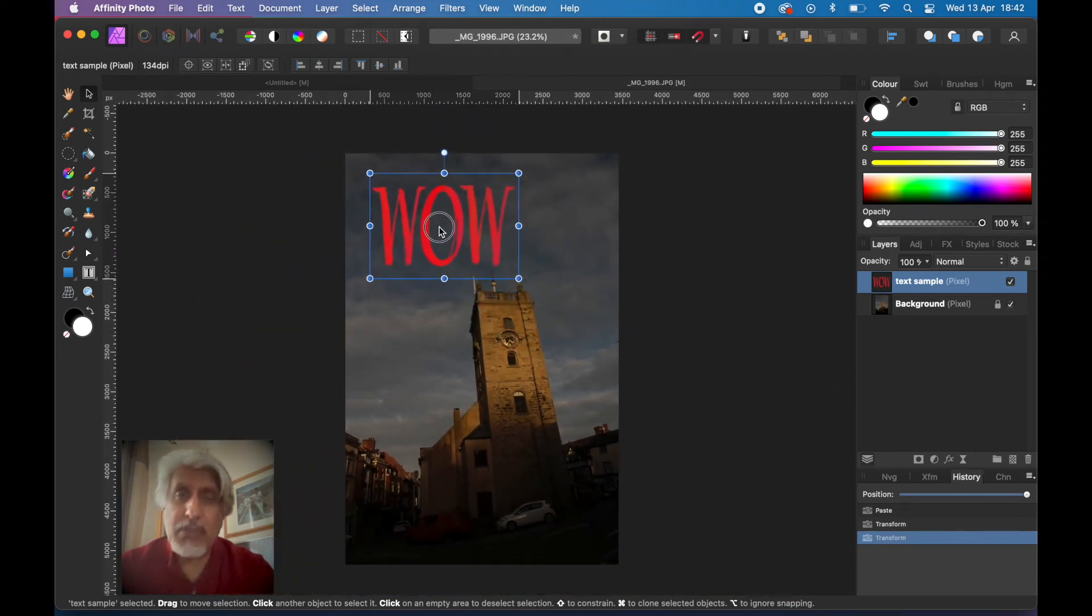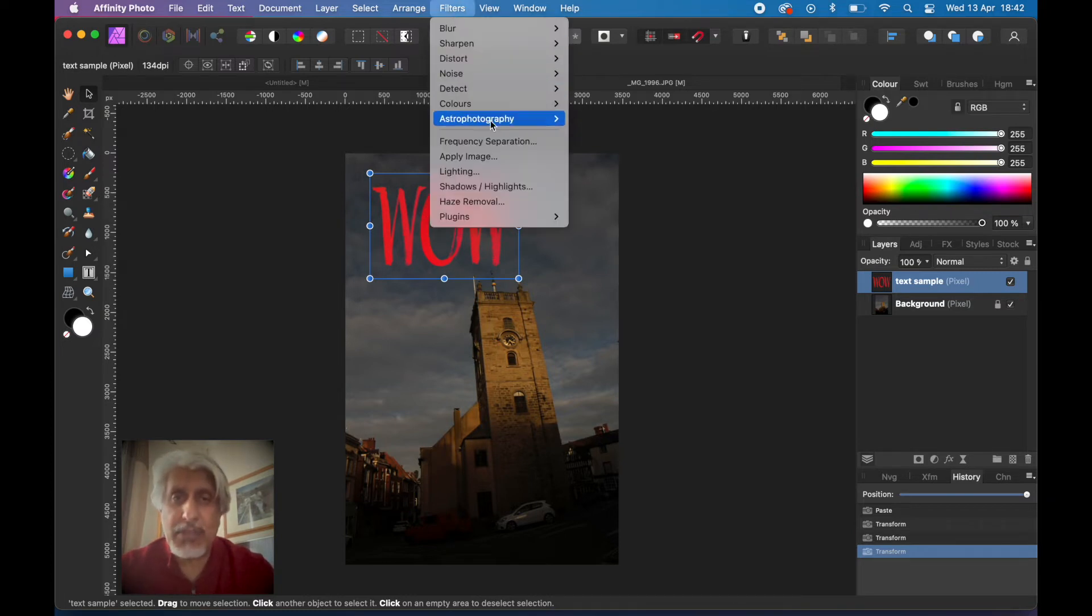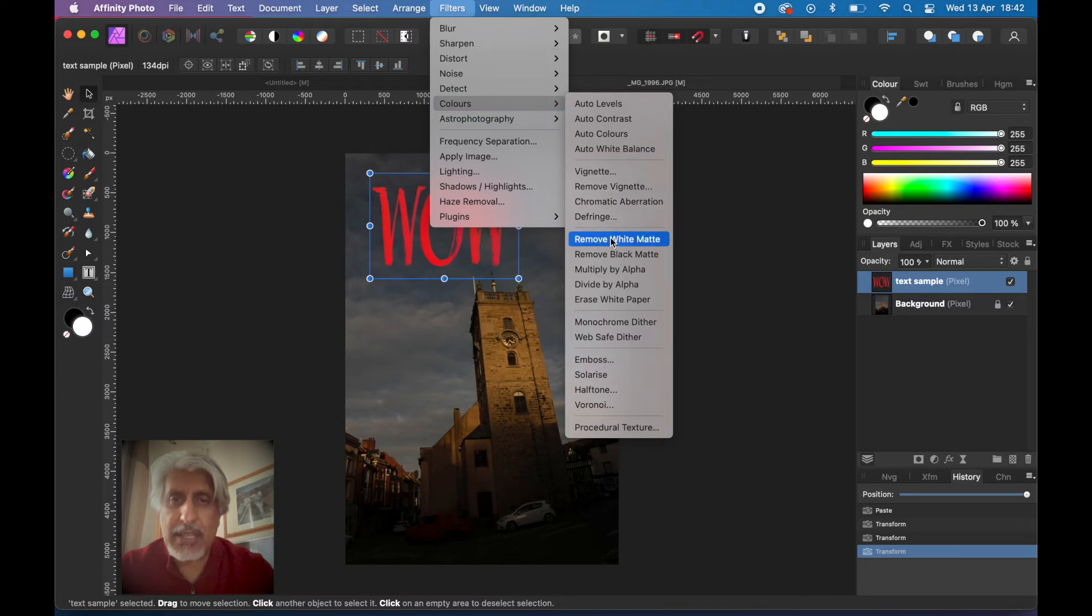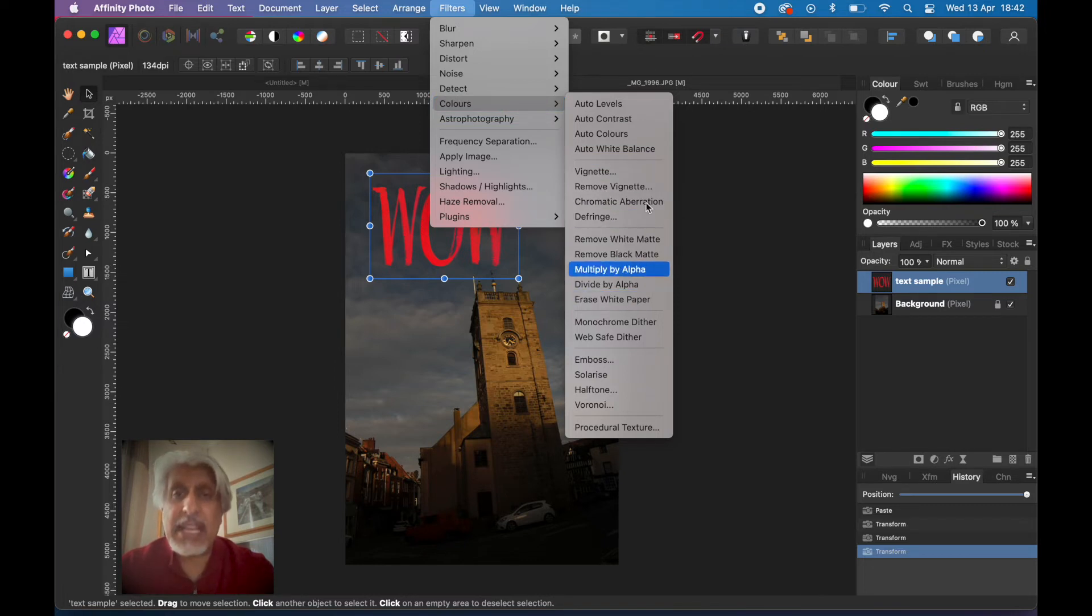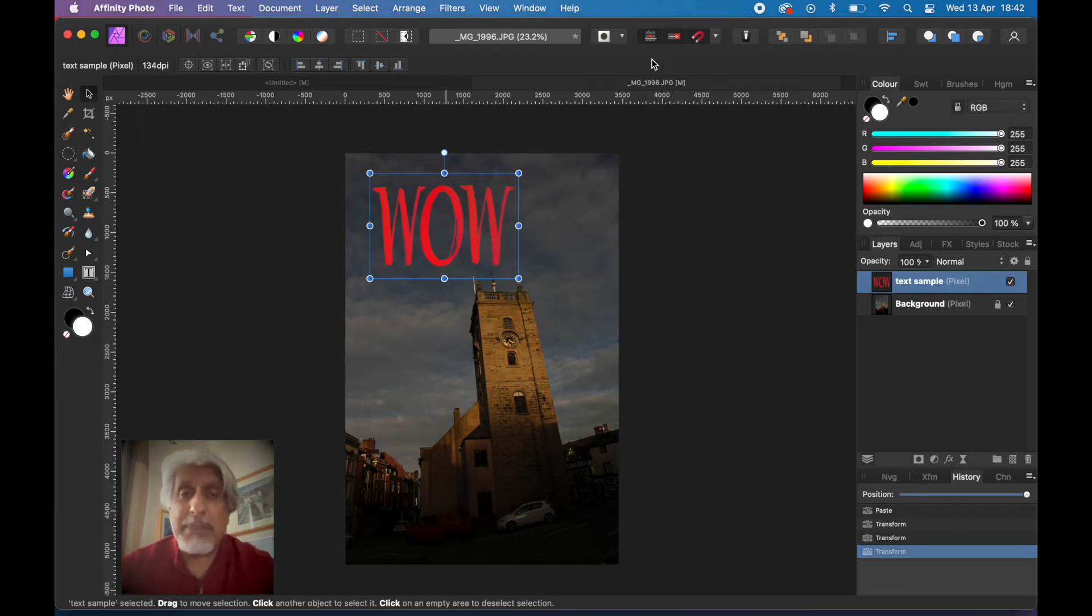So that's a very quick way of using a little known feature in Affinity Photo under filters, colors, and erase white paper. As I said, it works particularly well with anything that you've written on a plain piece of paper and you've scanned it in or you've photographed it.